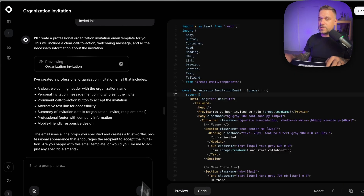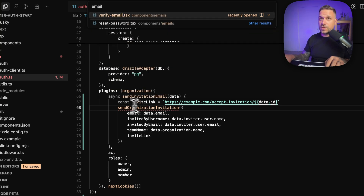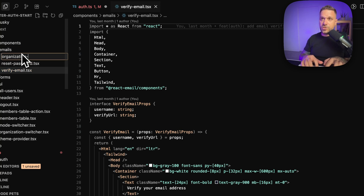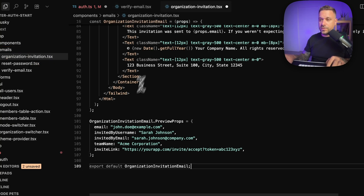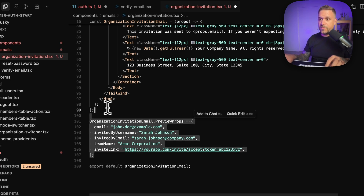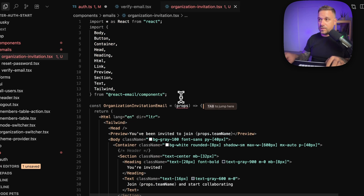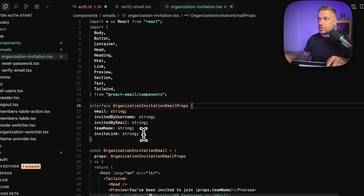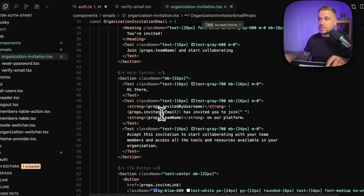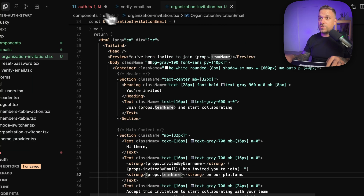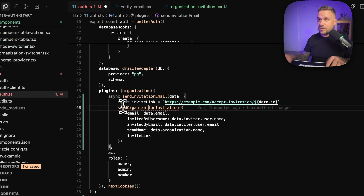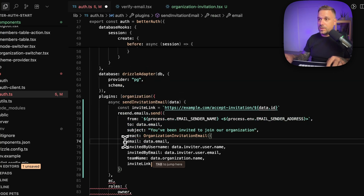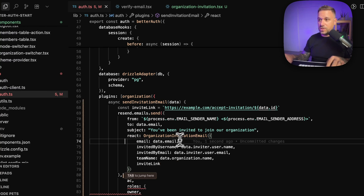I'm going to copy and paste this entire code. We go to our email folder — we already have verify email and reset password — and we're going to create a new one: OrganizationInvitation.tsx. Pasting in the whole thing, we remove the preview data. For our props, we need to create a nice interface. We fix the invite link and use Resend to send everything to our new OrganizationInvitation email component.